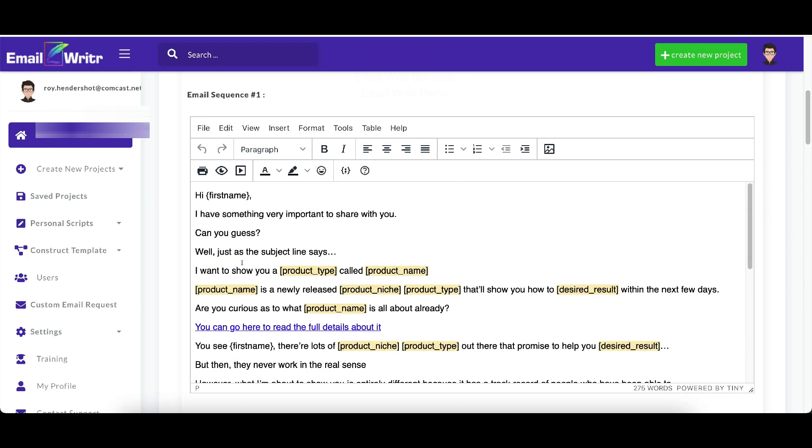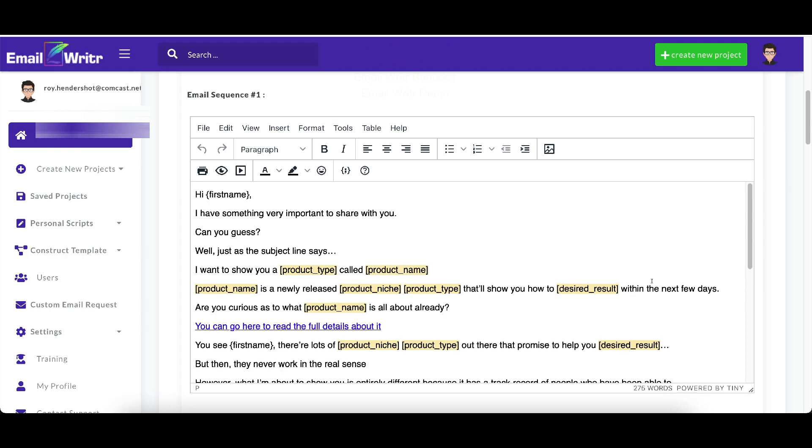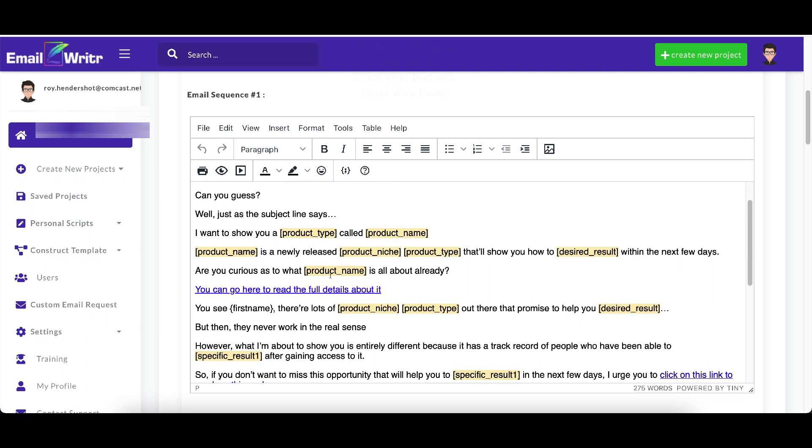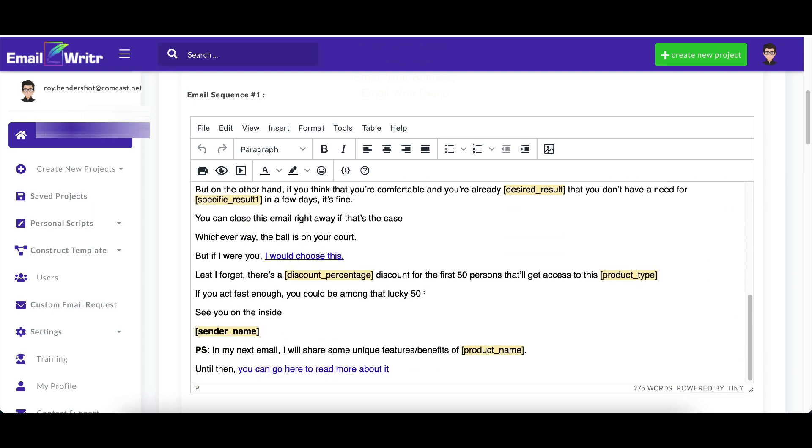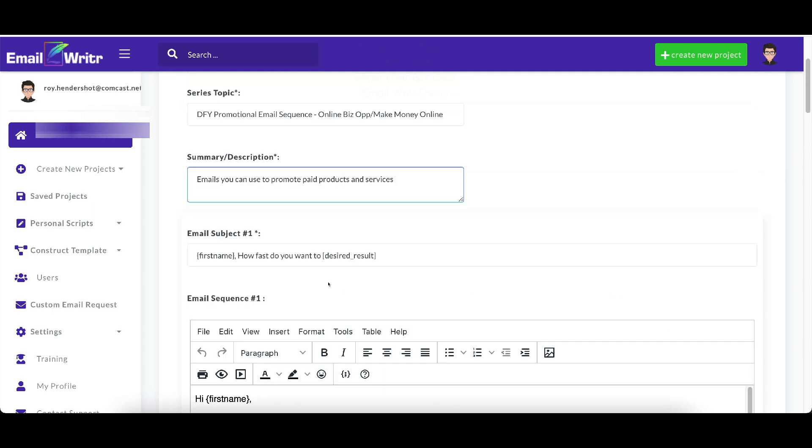And it says, I want to show you how a product type called product name. So I want to show you how a course, let's just do a course that I recently promoted called PLR Wealth. I want to show you how a course called PLR Wealth. I want to show you a course called PLR Wealth. PLR Wealth is a newly released affiliate marketing course that'll show you how to create your own products within the next few days. Are you curious as to what PLR Wealth is about already? And you would just go through and you would need to just fill in the blanks.